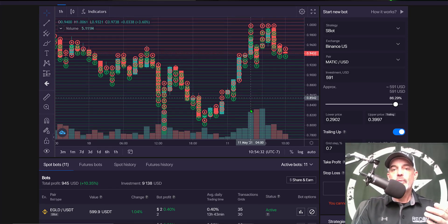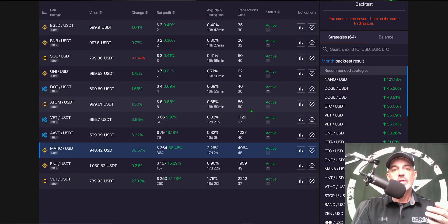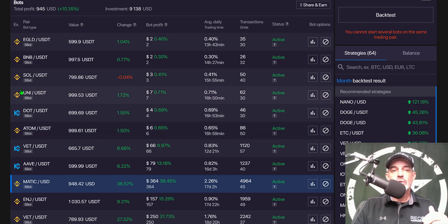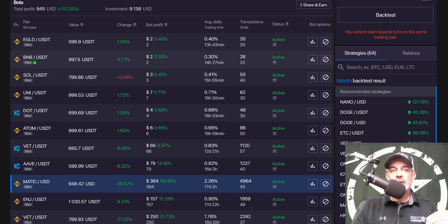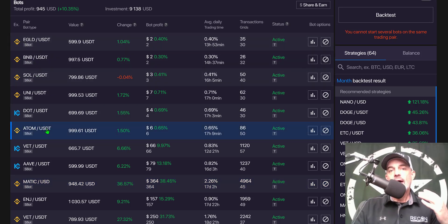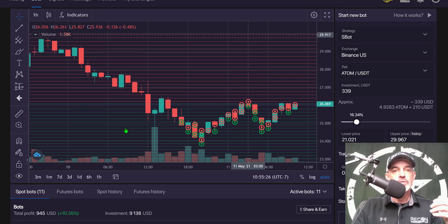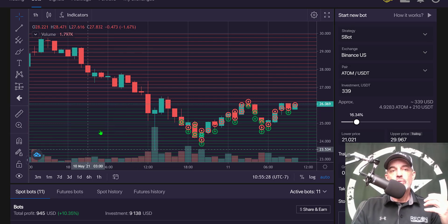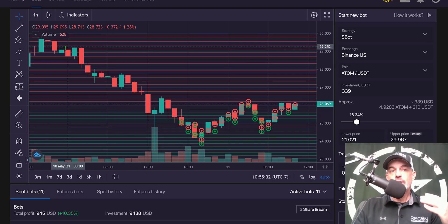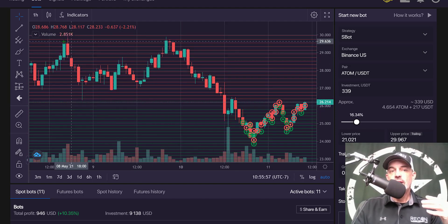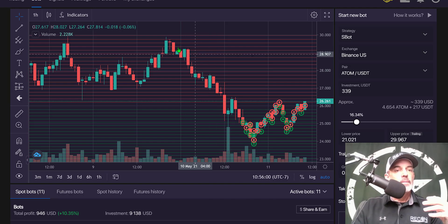Let's take a look at the actual grid bots I deployed and how they're currently doing. The grid bots I deployed after that sell-off are ADAM, DOT, UNI, SOL, BNB, and EGOLD. These are pairs that I day trade on a regular basis and hold long-term positions in. I was well aware that these coins were approaching highs.